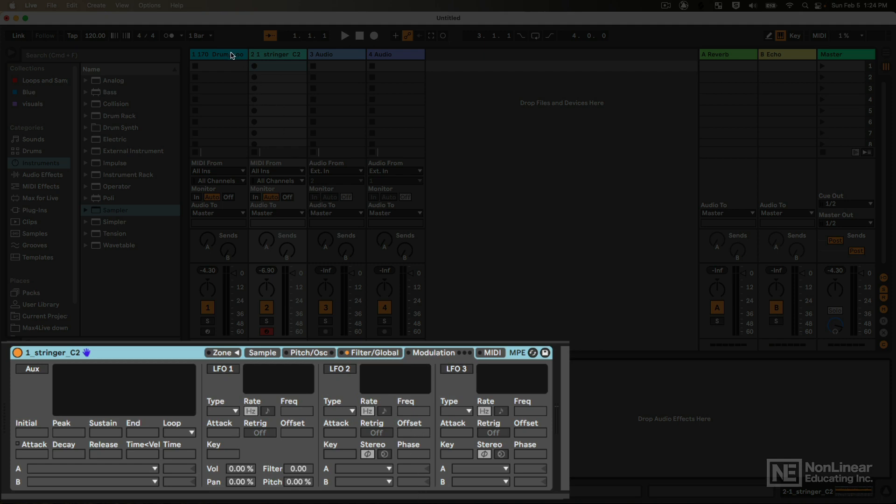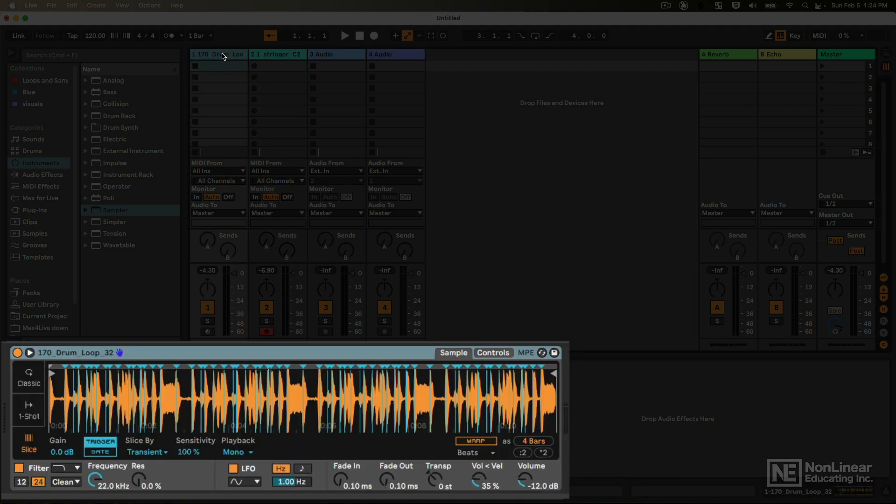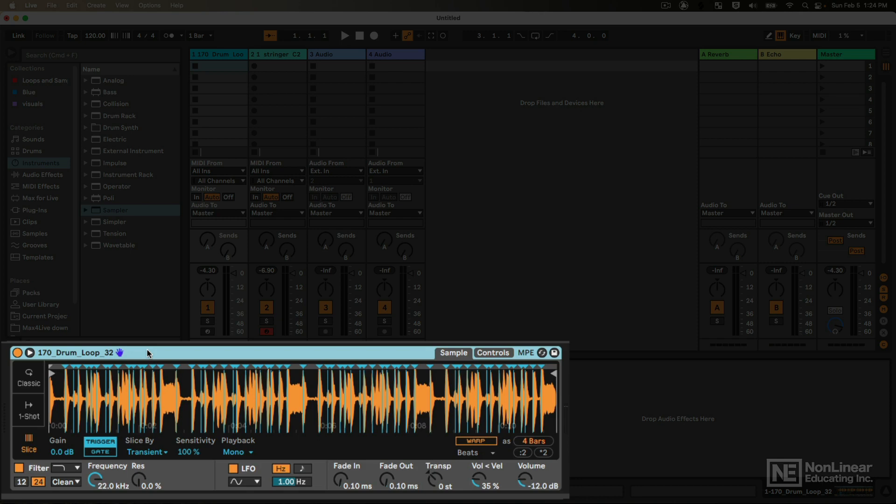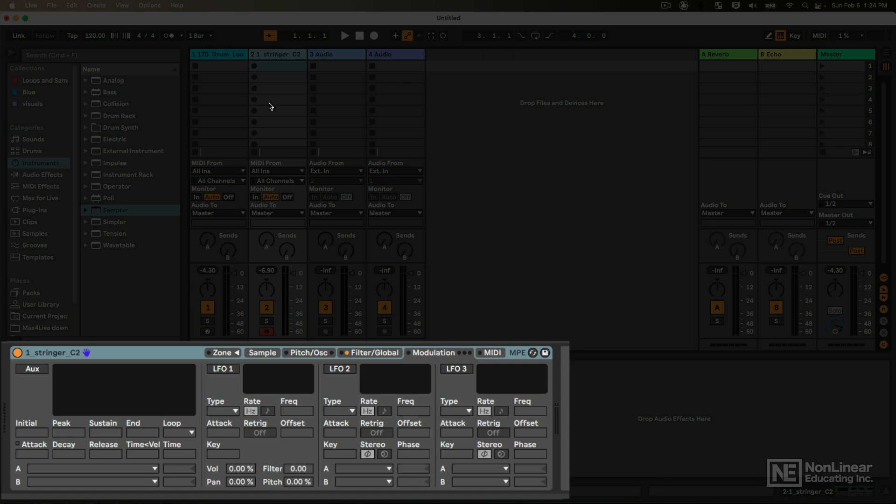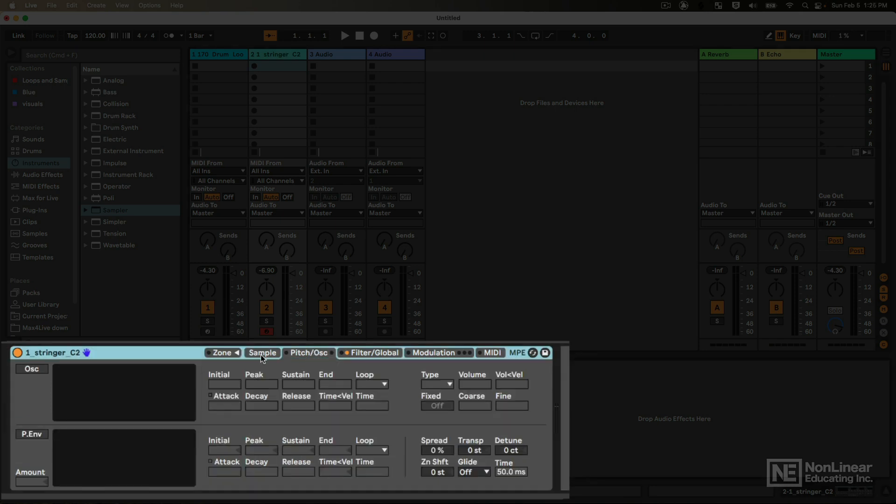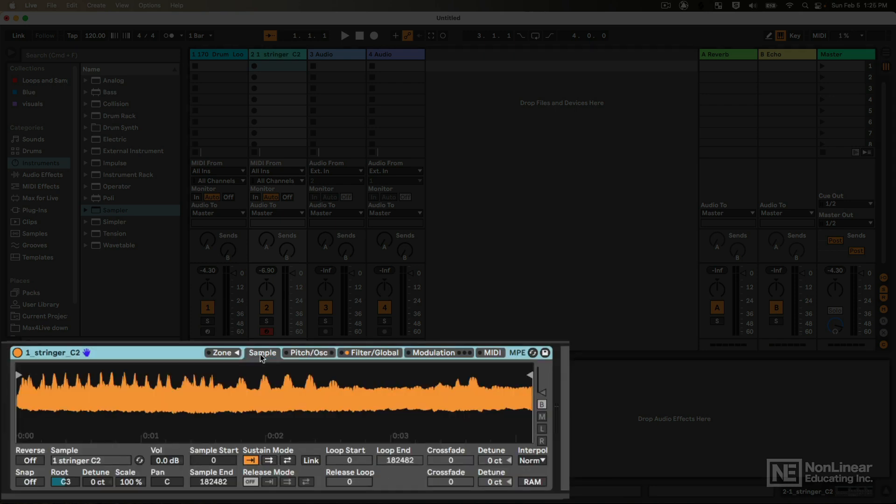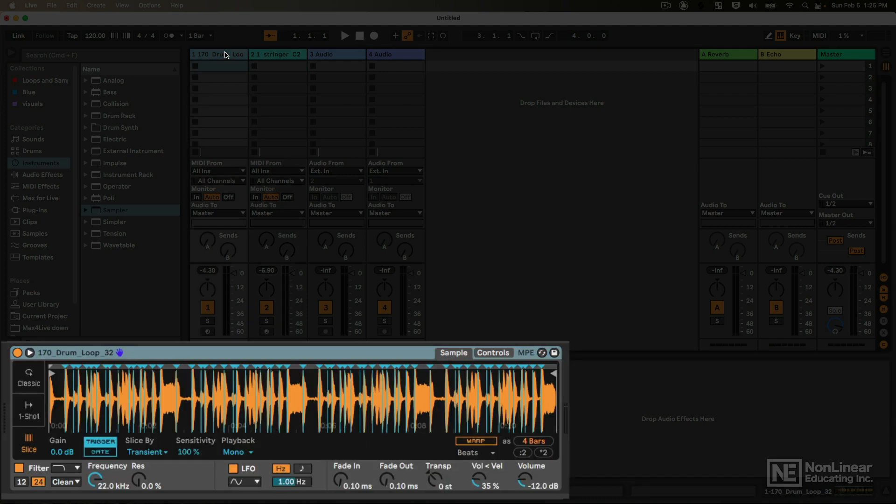So depending on what you want to do, if your goal is to just chop up a sample and slice it or you don't need to have multiple samples layered together, Simpler is probably the better option and that's why it's called Simpler because it's more simple. If your goal is to make a more complex layered instrument with multiple samples and tons of modulation, then Sampler is probably where you want to look first. So with all that said, we're going to explore Simpler first and check out these different modes and some fun things that we can do with this instrument.